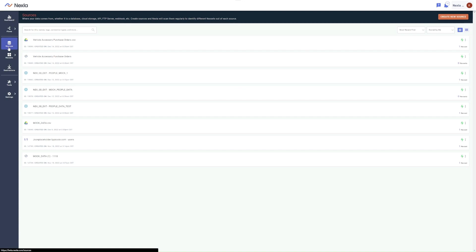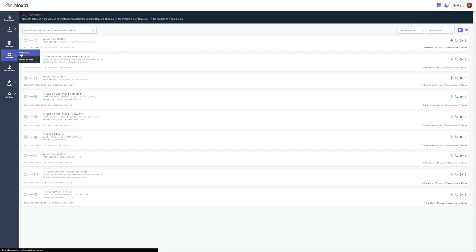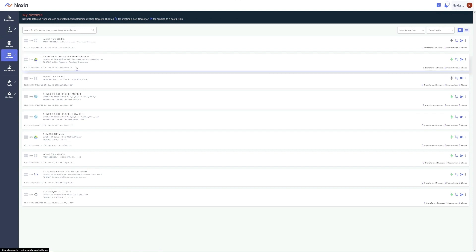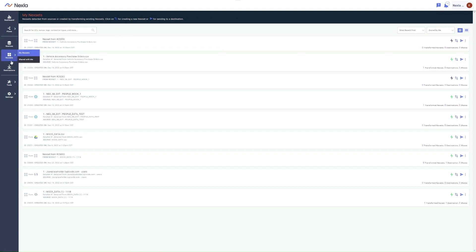Once sources are connected, Nexla scans them regularly to identify different datasets that they contain. In NexSets, you can view NexSets that Nexla has automatically detected from sources and those created by transforming existing NexSets.